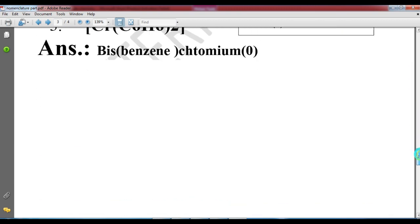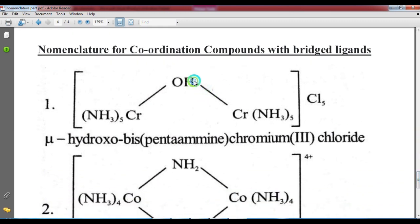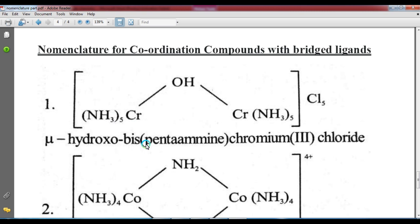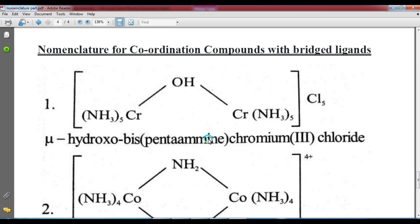The last example involves a bridging ligand OH₂ (water acting as a hydroxy bridge). The chromium complex with hydroxyl bridge is written specially. We use the prefix μ (mu) for bridging ligands. The name becomes pentaaminechromium with a hydroxyl bridge — μ-hydroxo-bis(pentaaminechromium).